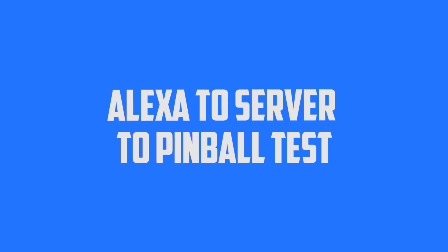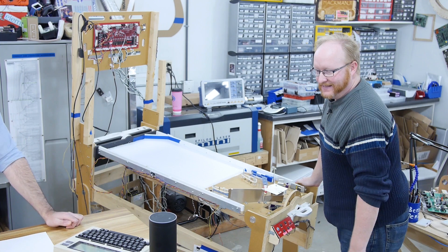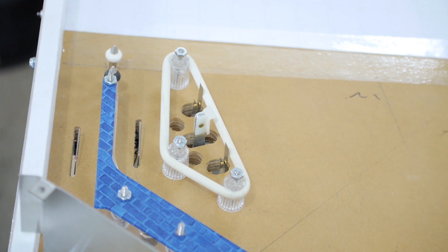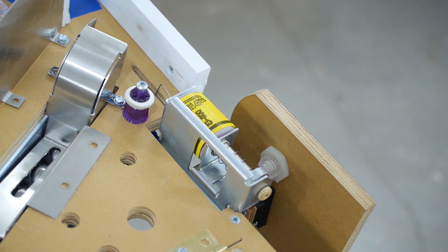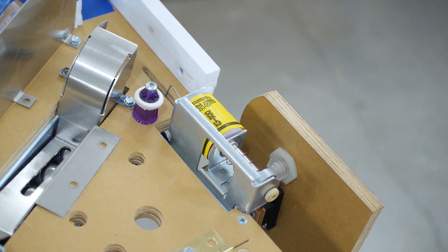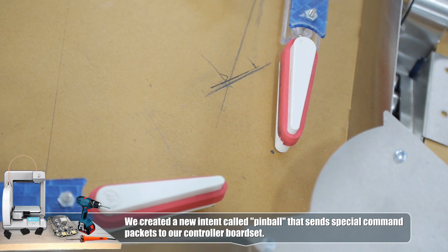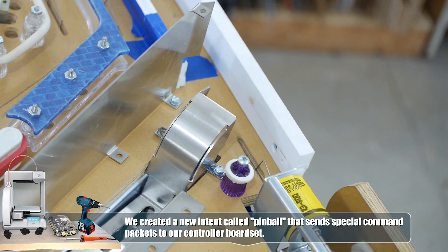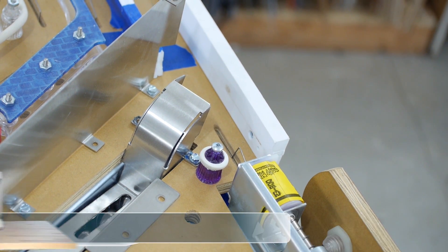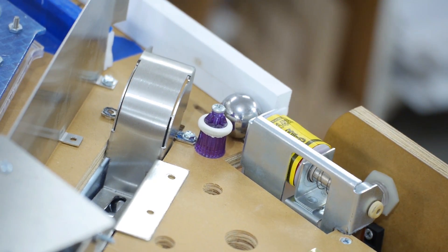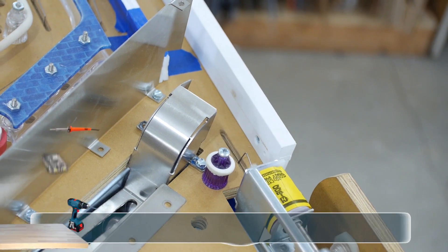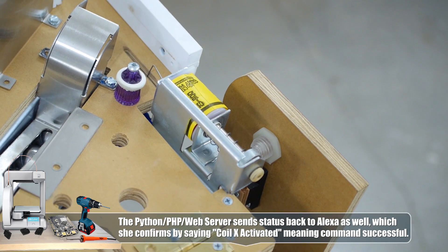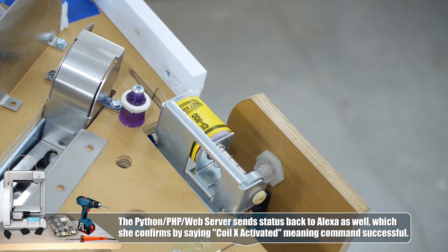But this thing will be replaced by a device or a microcontroller of some kind. Like maybe a pinball machine. Alexa, ask pinball to coil 10. Hey, look at that. Alexa, ask pinball to coil 11. Coil 11 activated. Alexa, ask pinball to coil 16. Coil 16 activated. I guess you could manually load a ball. Alexa, ask pinball to coil 19. Coil 19 activated. Alexa, ask pinball to coil 11. Coil 11 activated. Alexa, ask pinball to repeat. Coil 11 activated. That's pretty cool.